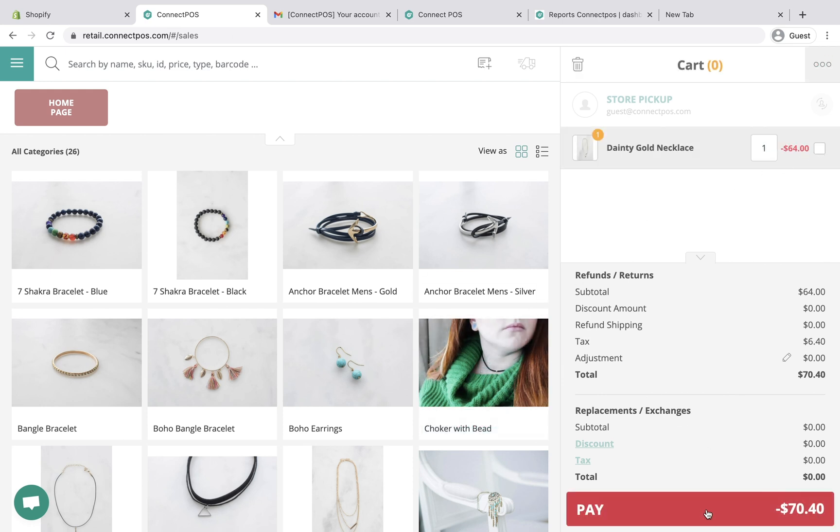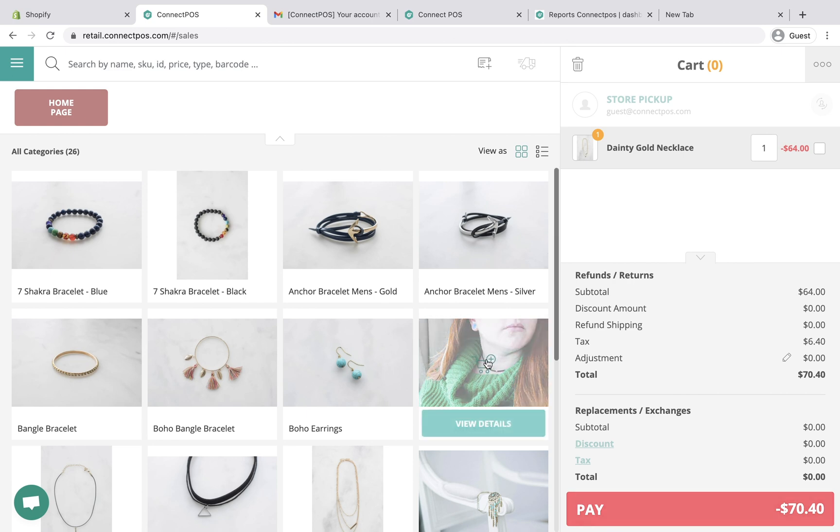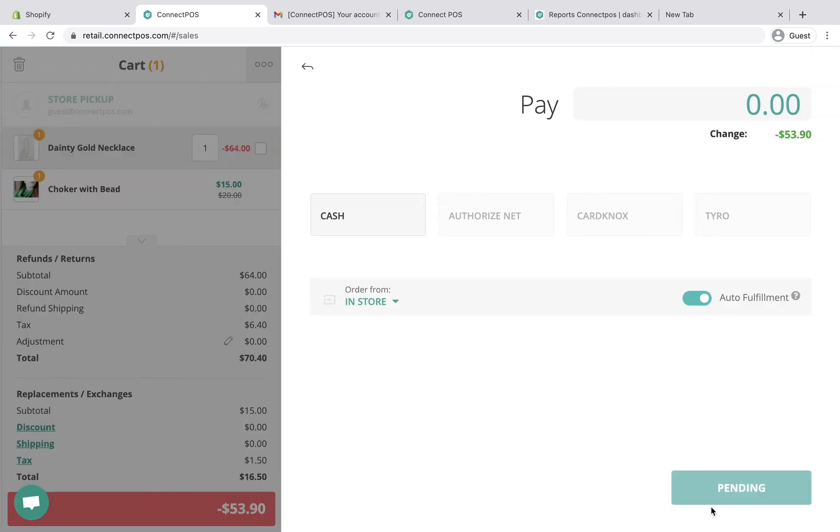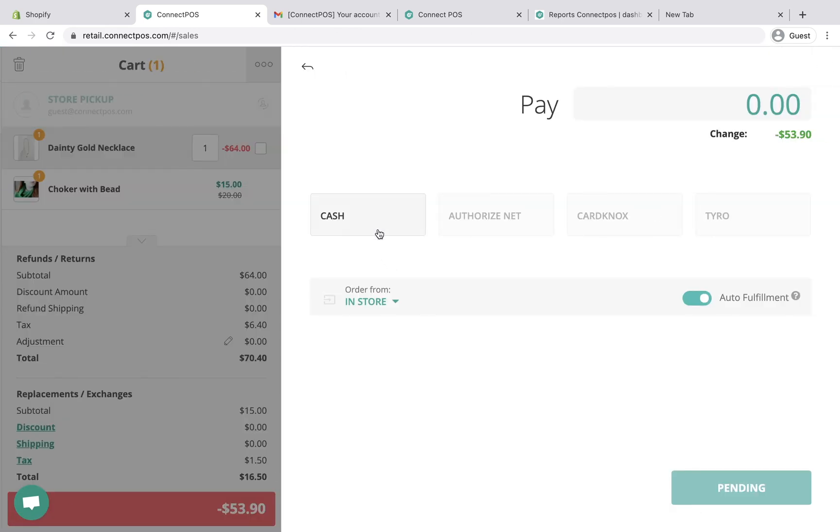Refund amount is automatically calculated. You can also add a new item into the cart, making it an exchange order. After confirming the refund amount, click Pay to continue the payment process.